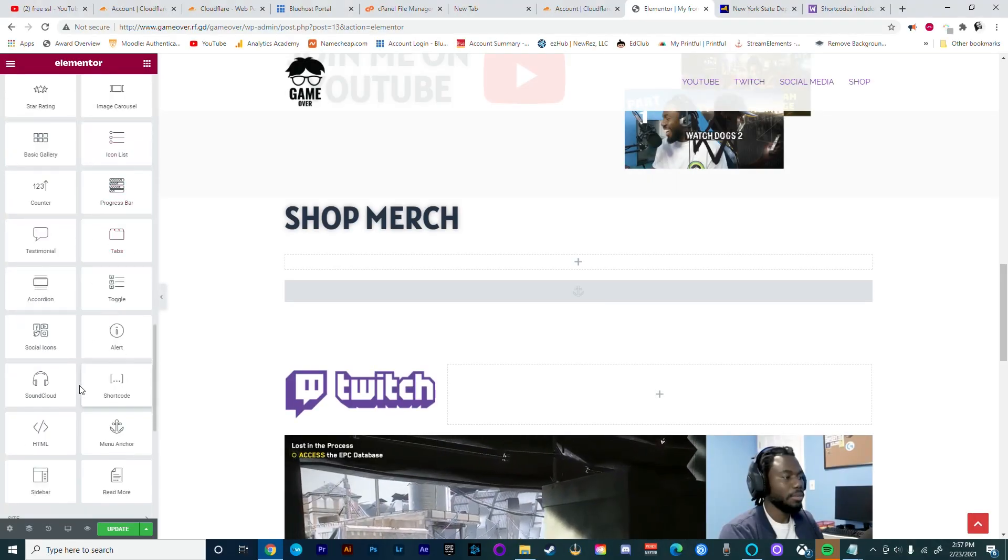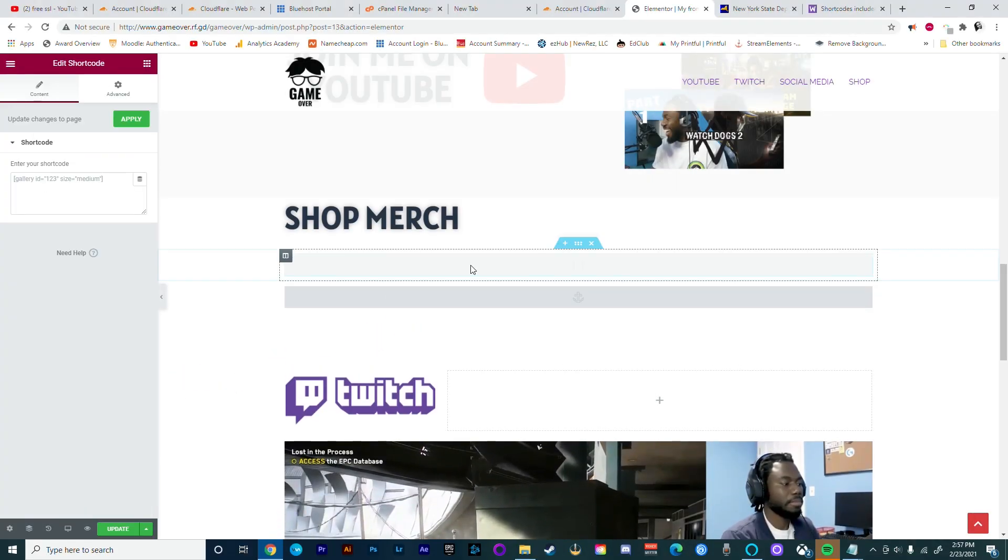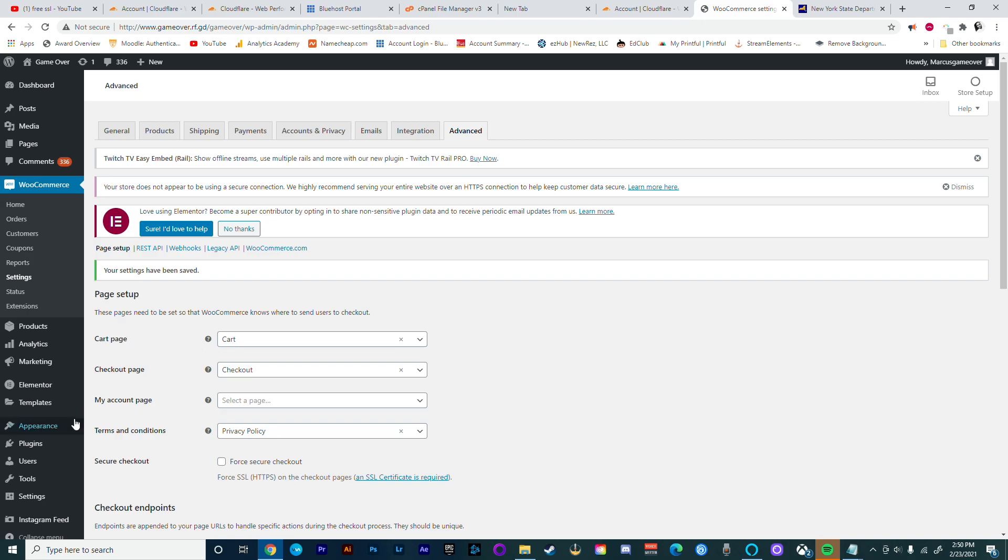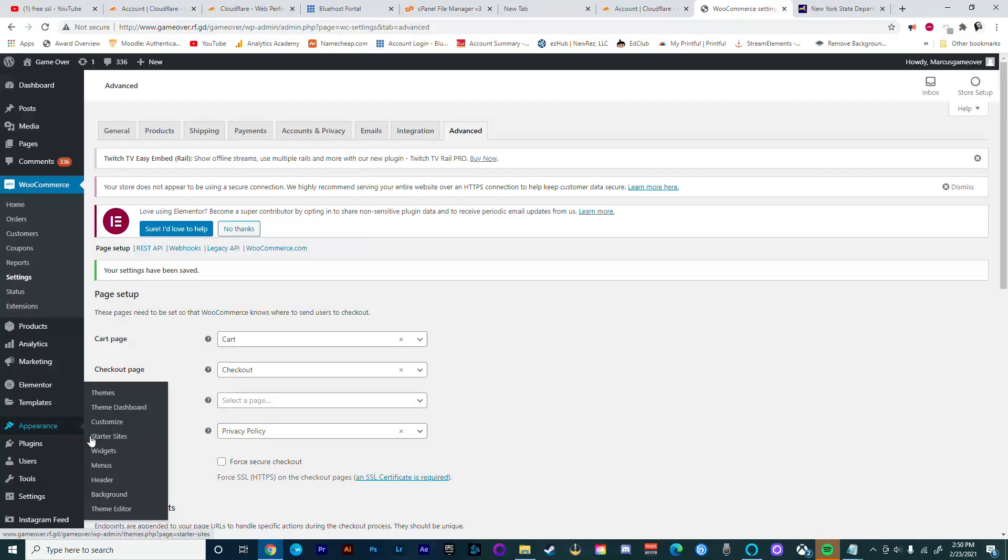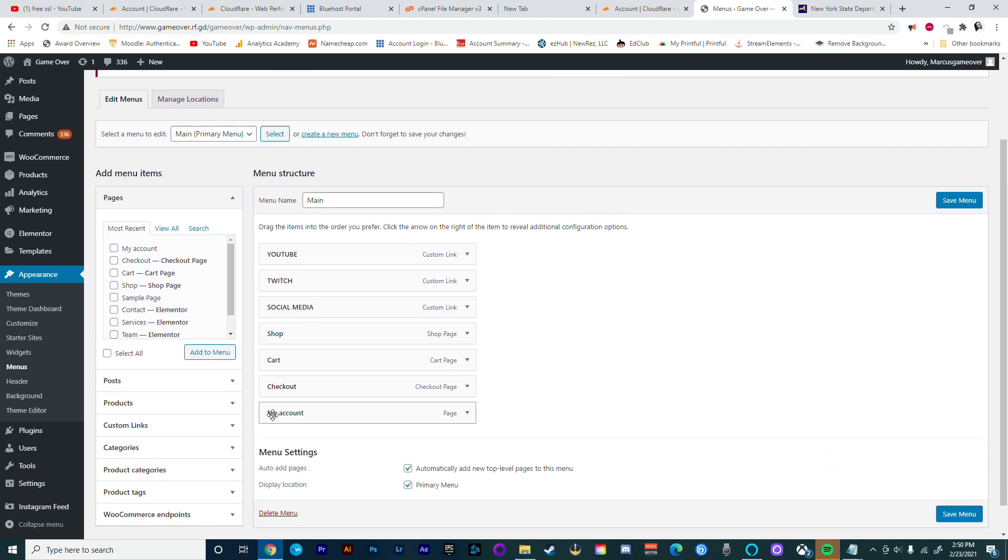Now in this tutorial we're just going to show you how easy it is to add a store to your website. If you haven't seen the previous tutorials, go ahead and smash the button above. You can also check the description for the links.